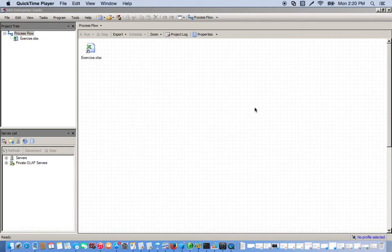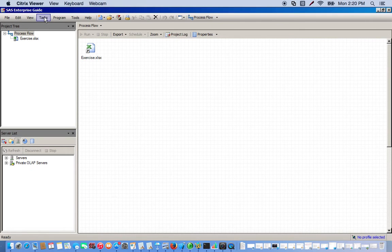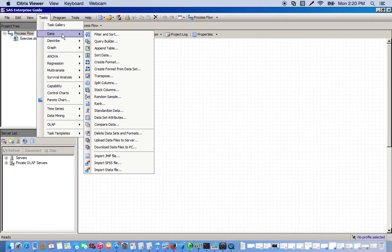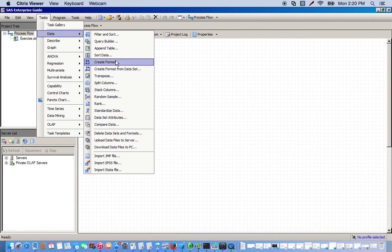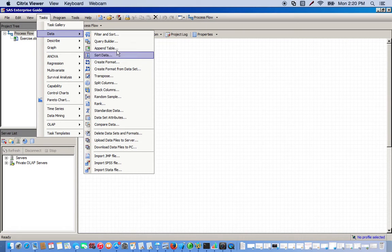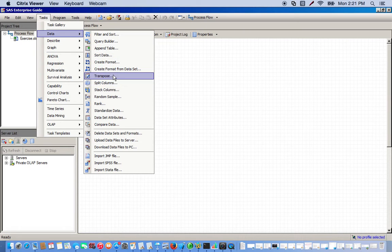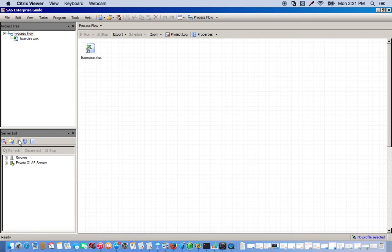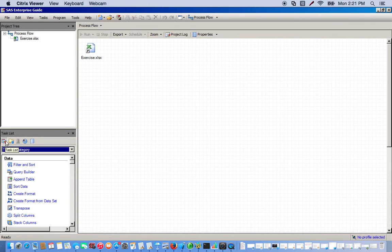You can find these tasks up in the tasks drop-down bar, then you go to data and here you have all of our data manipulation tasks. So you see we have split columns right here, transpose. You can also find them down here in the task list by clicking it and you see all of our options down here.